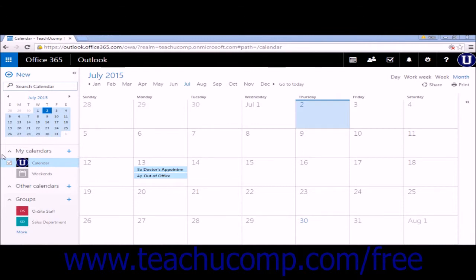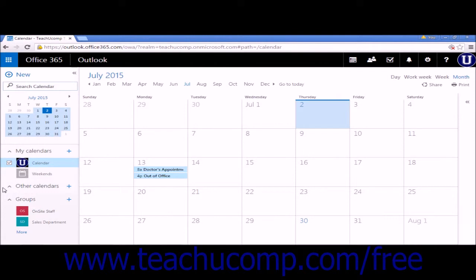Your calendars will be stored in the My Calendars and Other Calendars lists. These are the default calendar groups created by the calendar app. Any groups that you are a member of will be displayed in the Groups list.